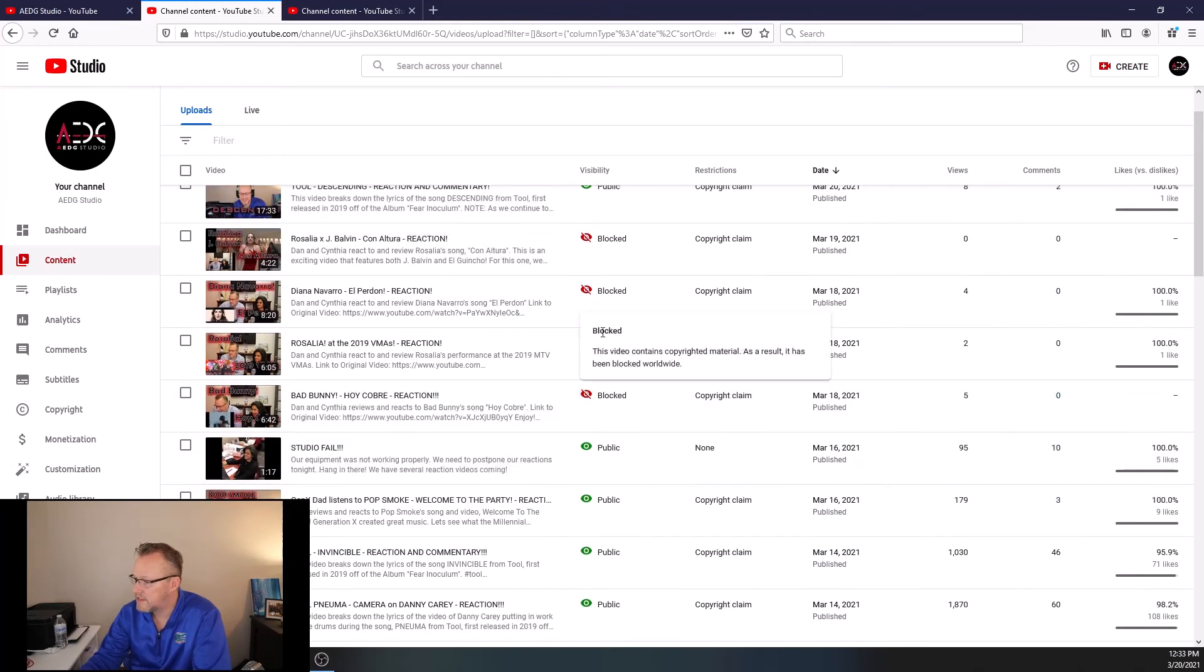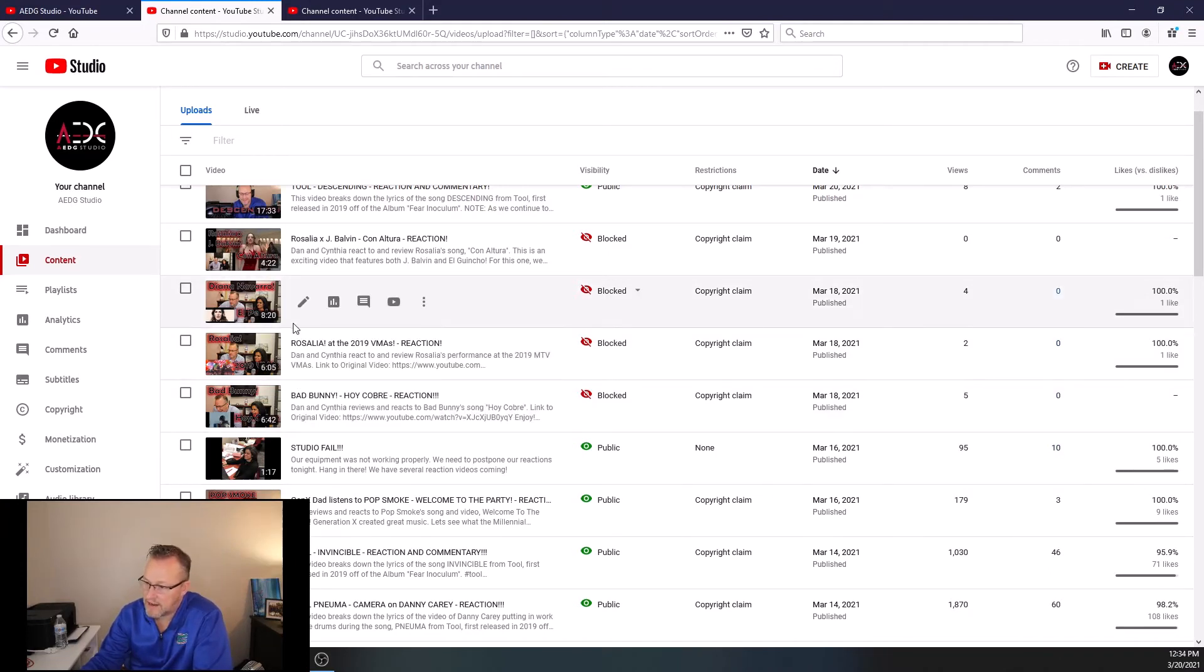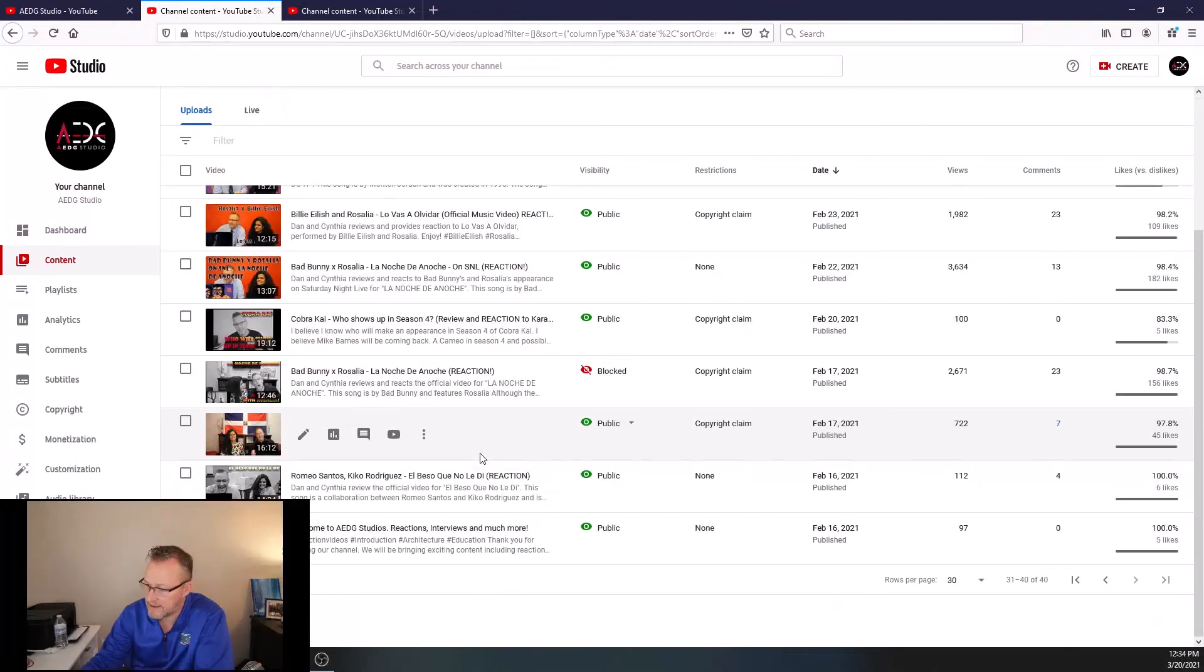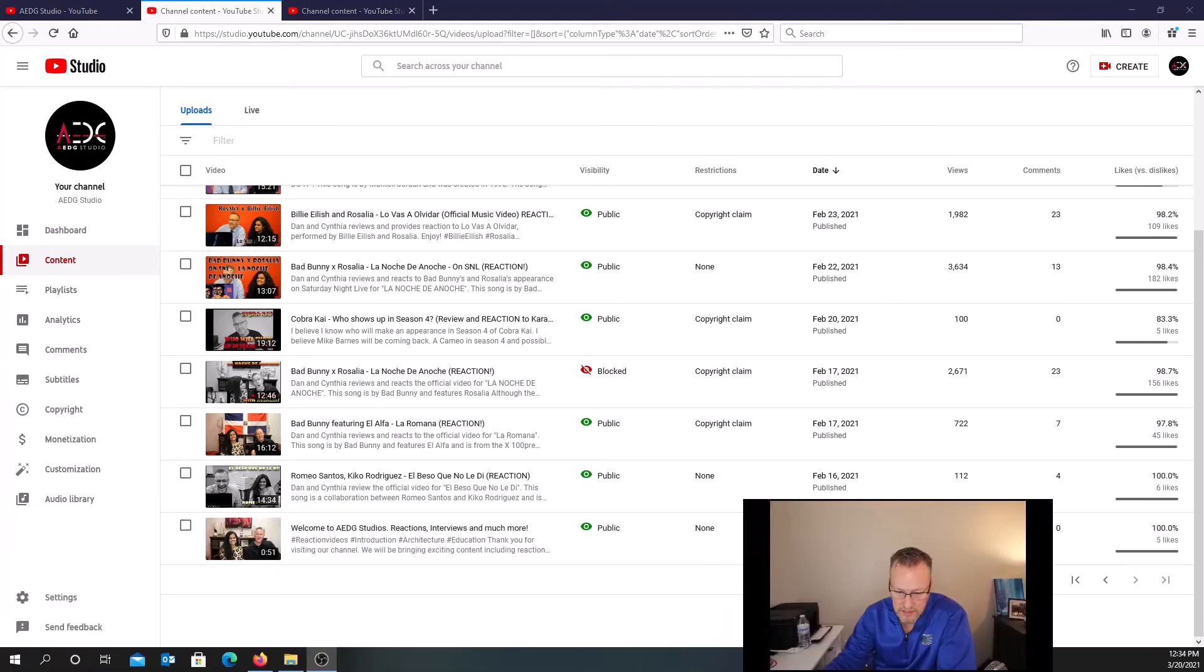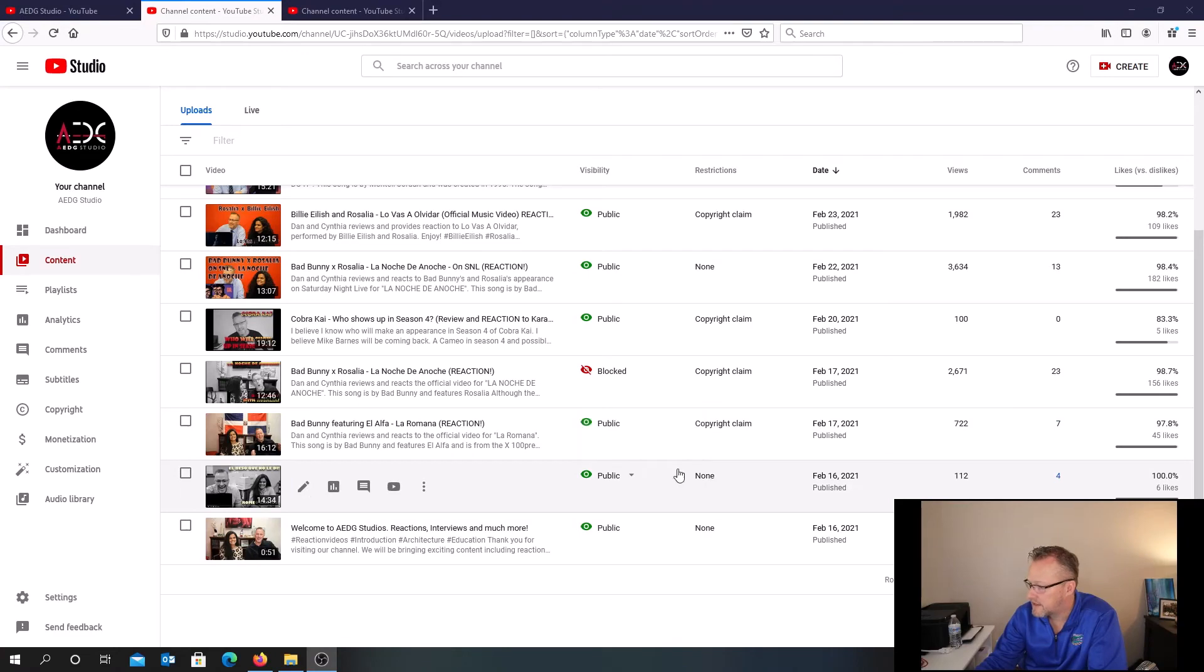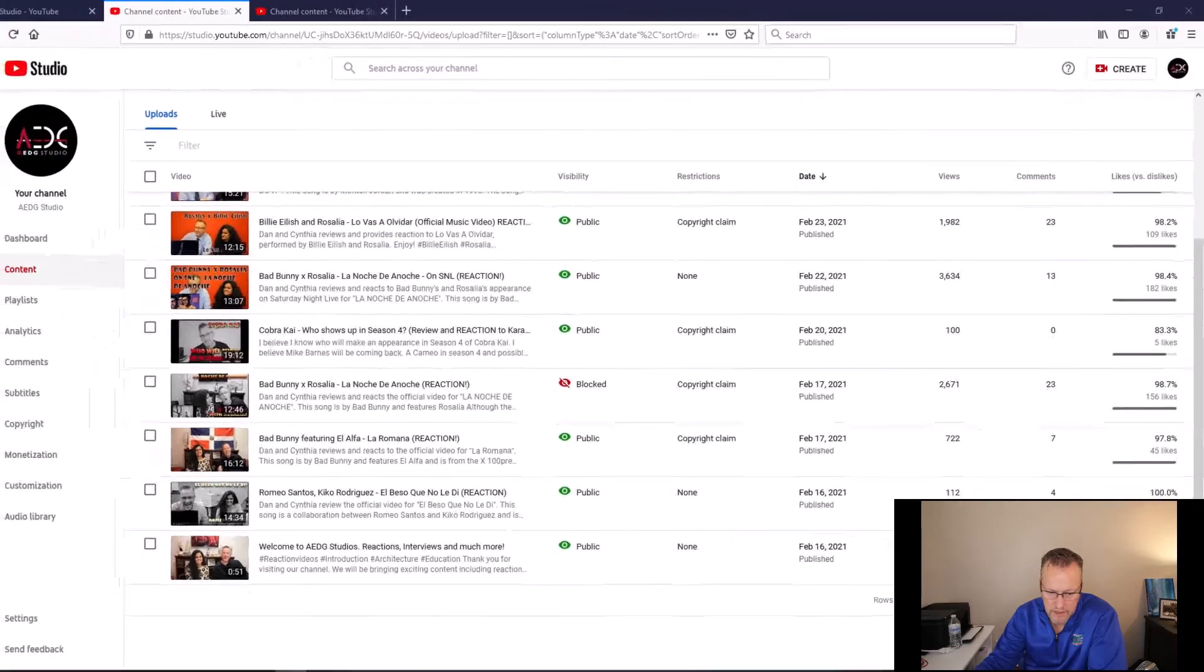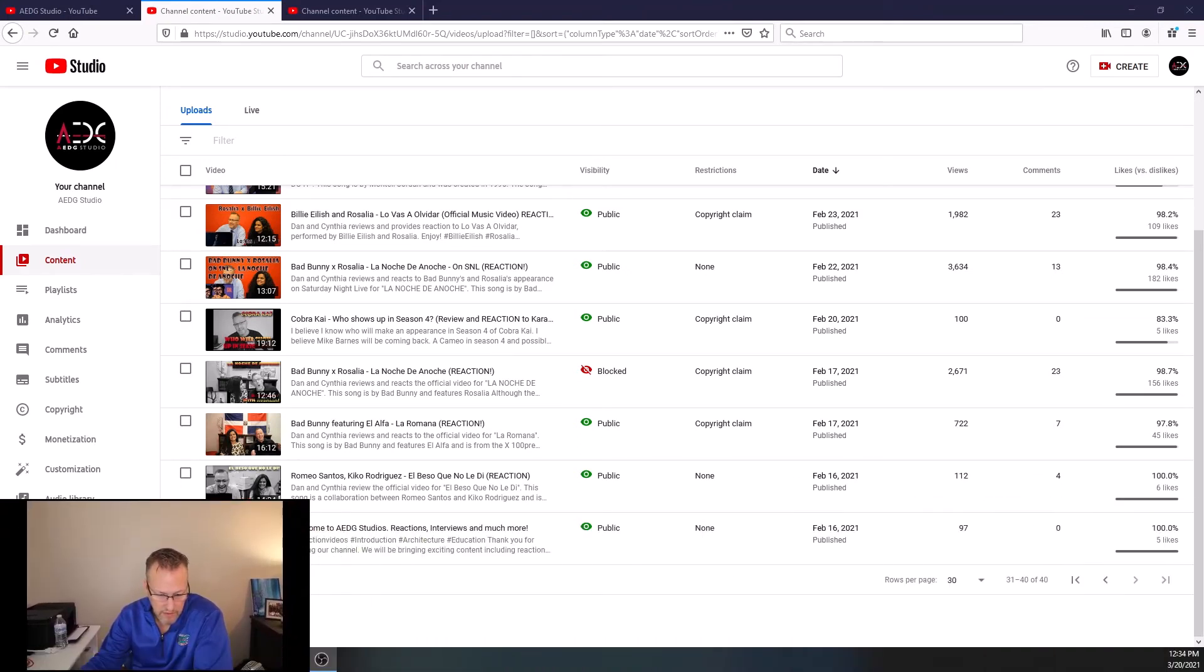Now you can see the ones that are blocked. The ones I did yesterday and the day before we got Bad Bunny, Hoy Cobre, Rosalia at the 2019 VMAs, Diana Navarro. Those are blocked. Now, if I go to the bottom, one of my first videos that Cynthia and I did is this one, Romeo Santos and Kiko Rodriguez right here. Let me move myself. I'll put myself over here. Romeo Santos and Kiko Rodriguez. You can see that currently it says none. It says none in public. That's been over 30 days and I published it on February 16th. It's been over 30 days and apparently, it's acceptable to Romeo and them.